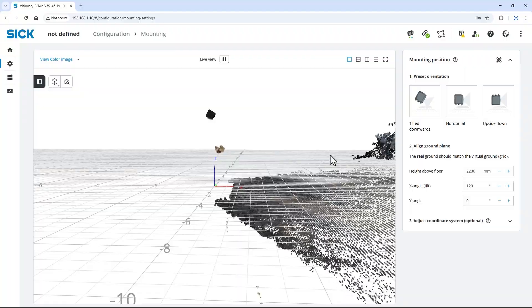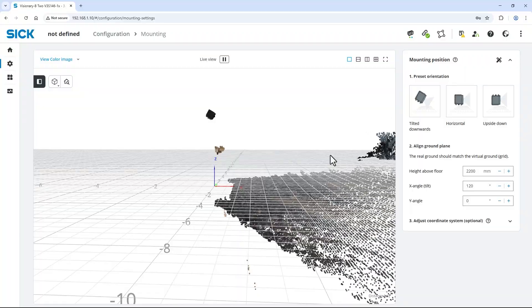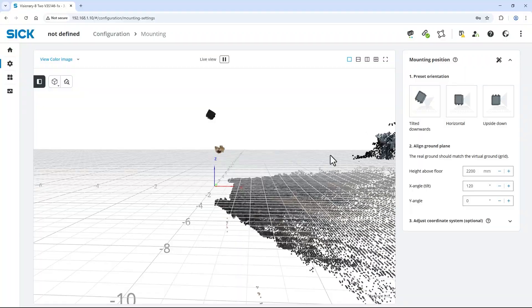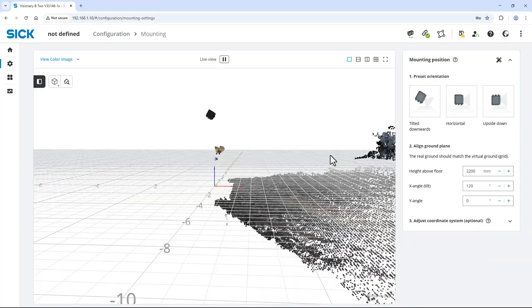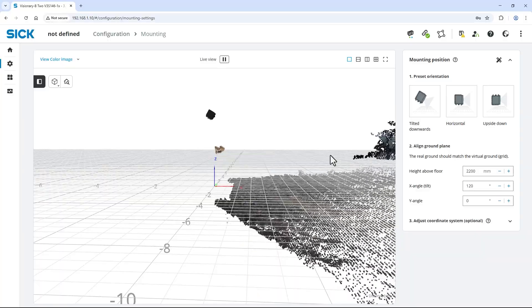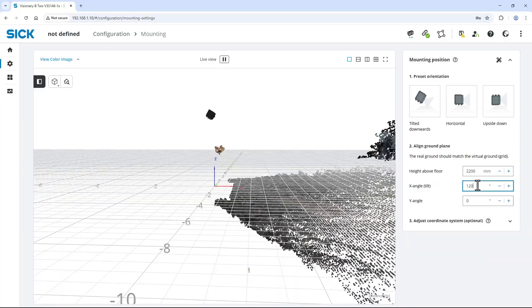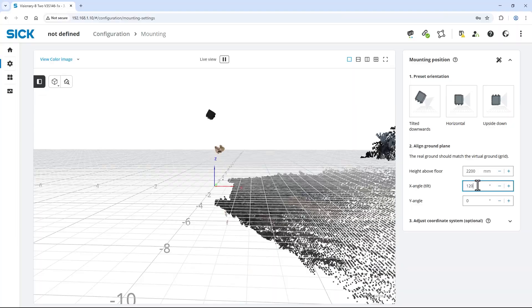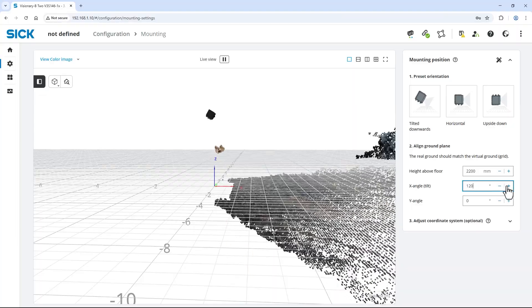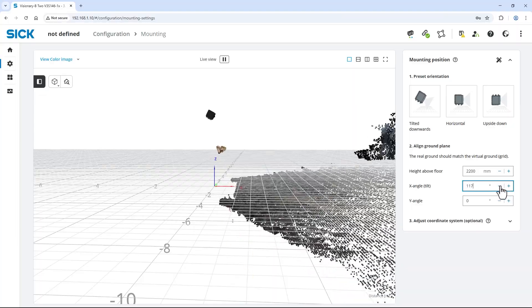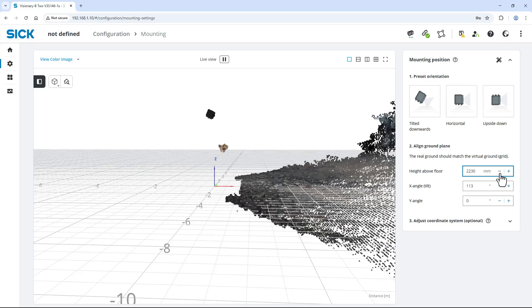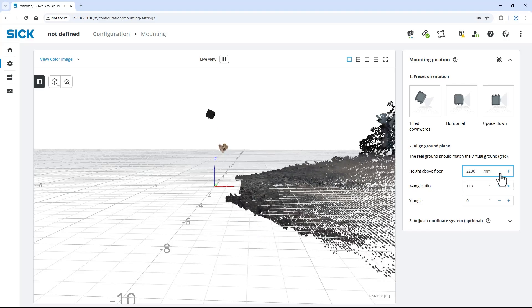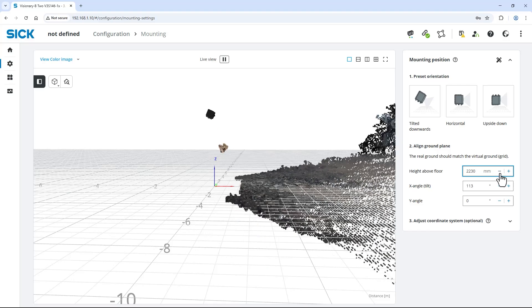As you can see, the data points of the real ground do not really match to the grid of the virtual ground. Either use the plus minus buttons or the up and down keys on the keyboard at the X angle tilt and the height above the floor to fine adjust the values until the virtual ground aligns with the real ground.